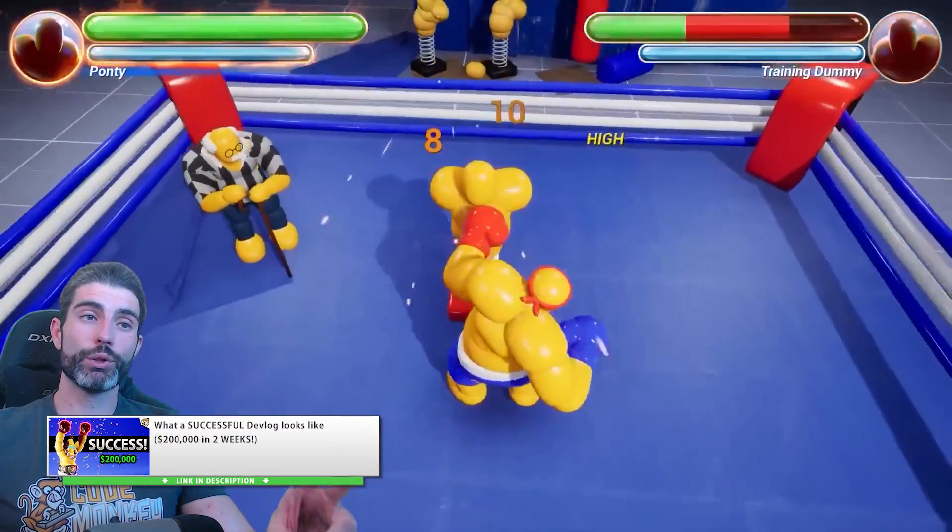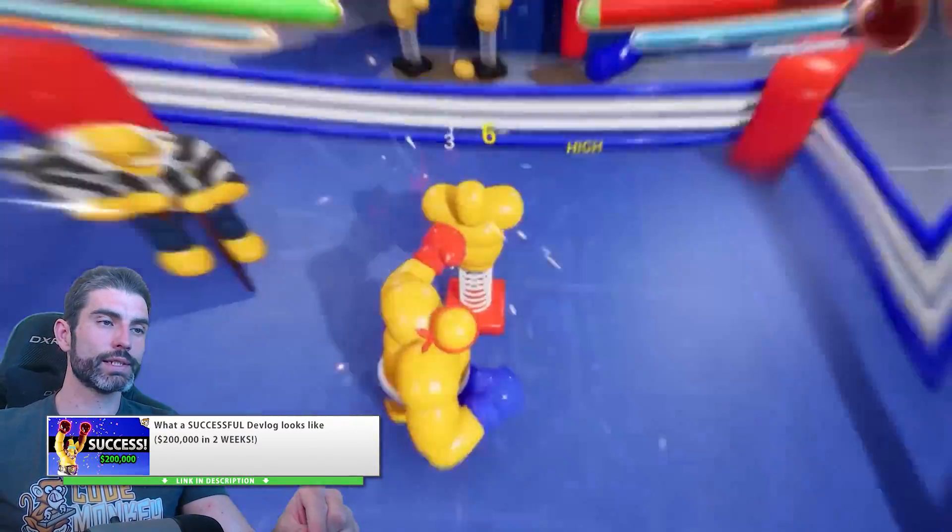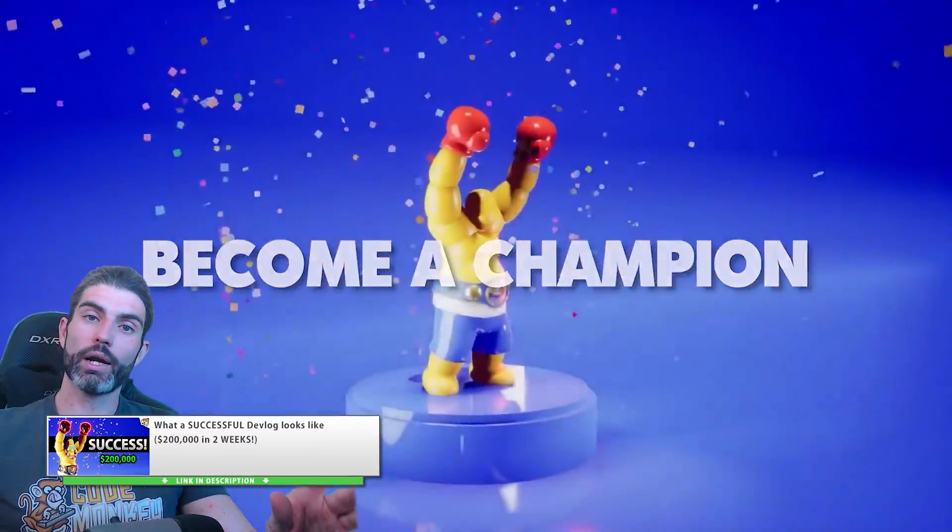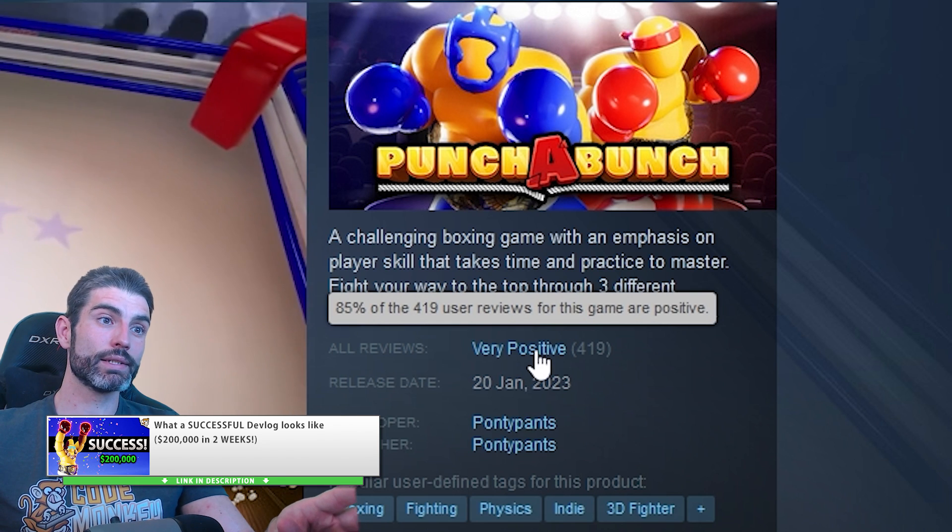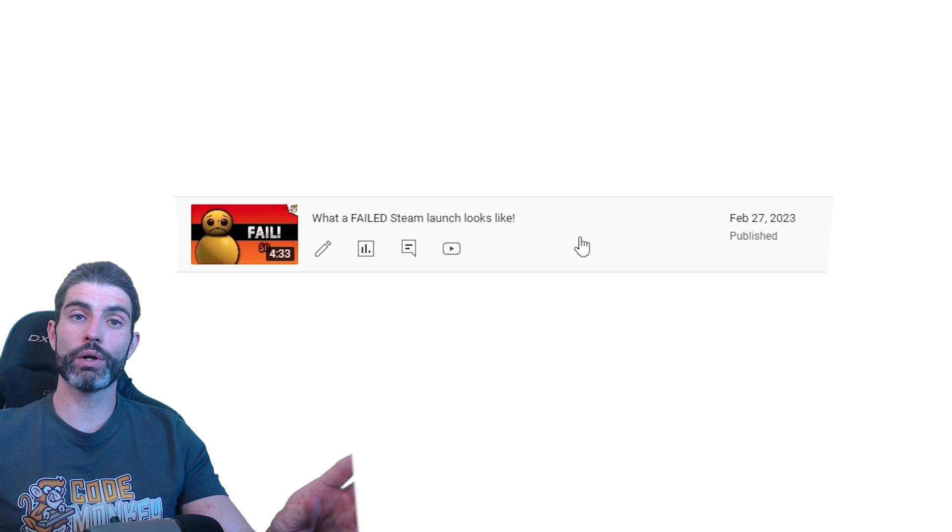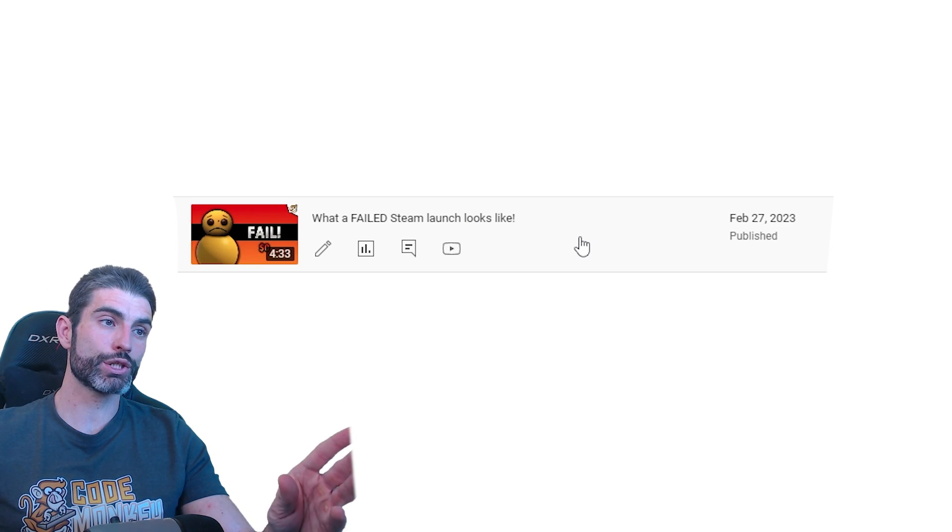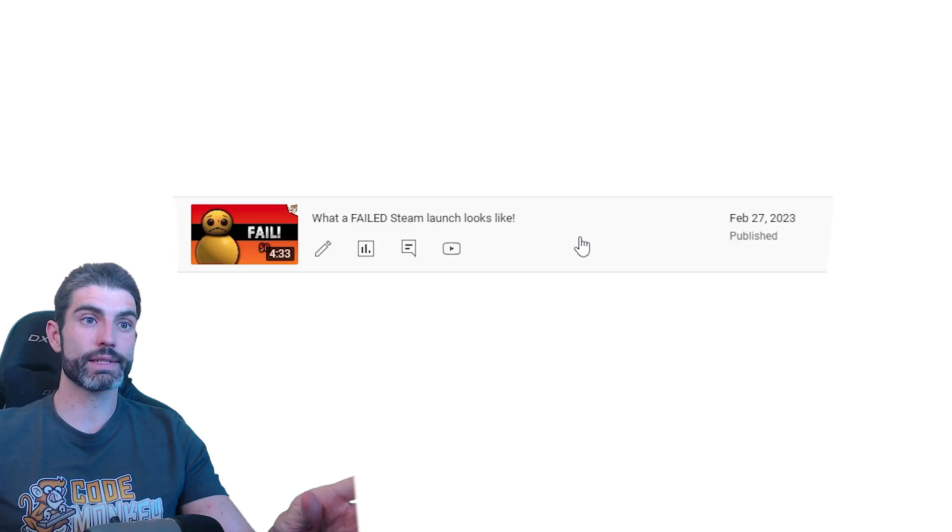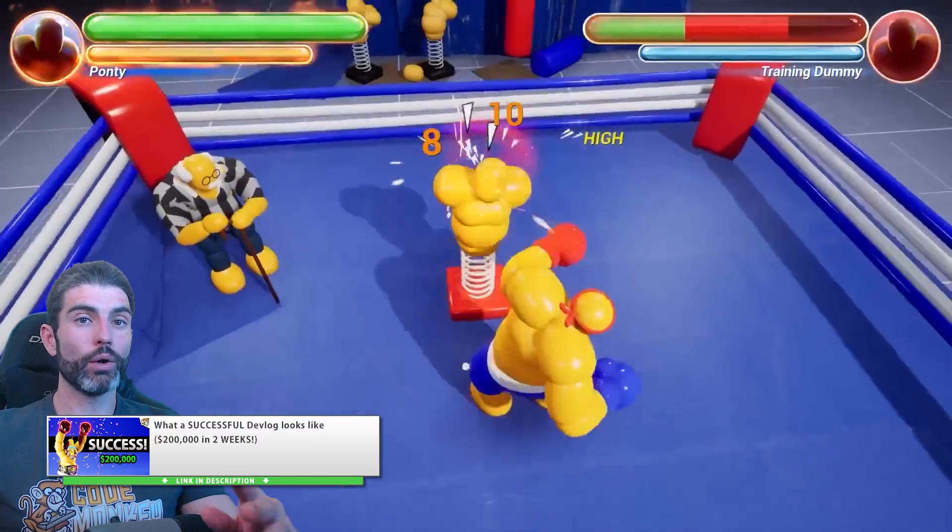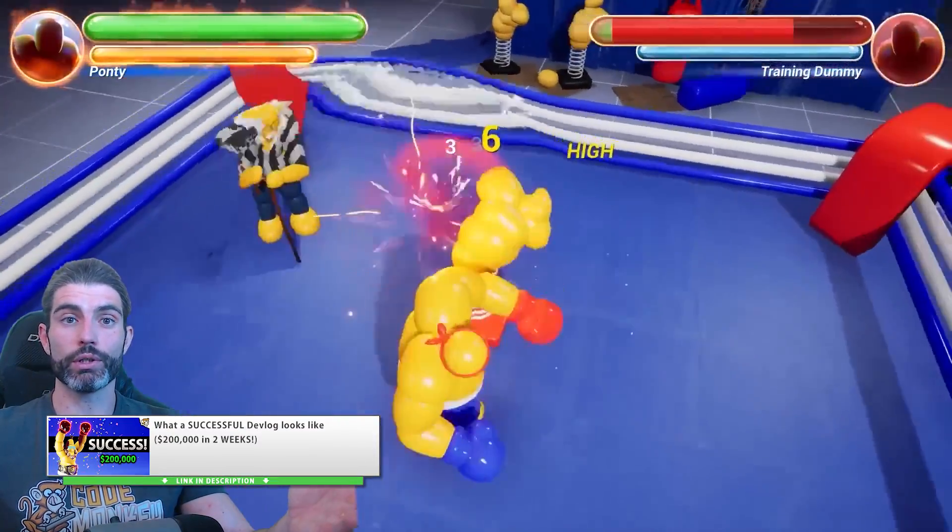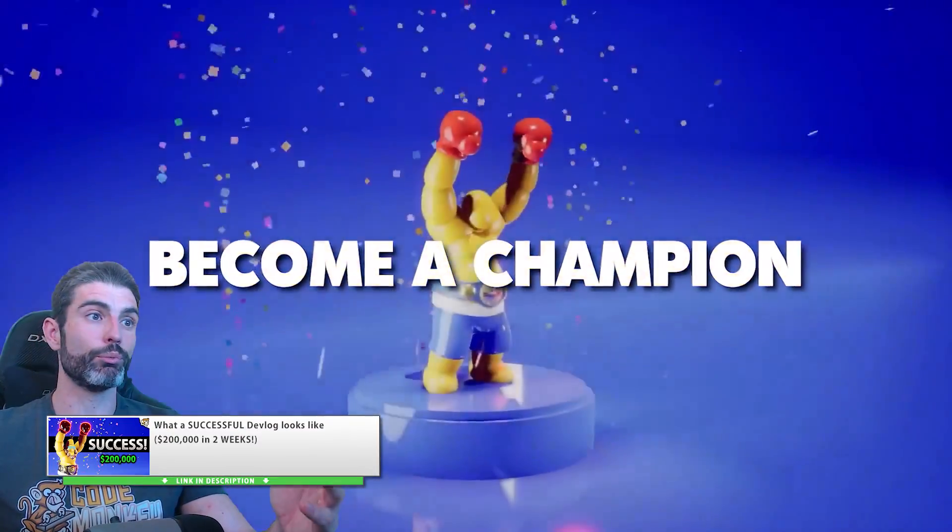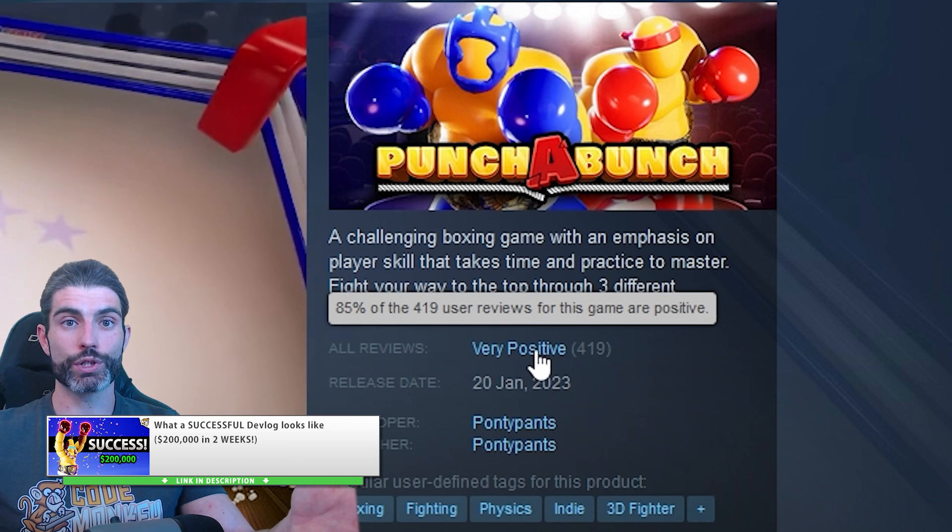I also made two really interesting videos a while ago related to this topic. One on how the game Punch-A-Bunch found massive success. Another one on why my free game, my free Kitchen Chaos game, why that one did not find success. Definitely go watch those videos because pretty much, spoiler alert, the answer to both of those is the same, which is wishlists.